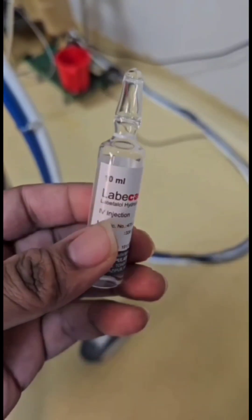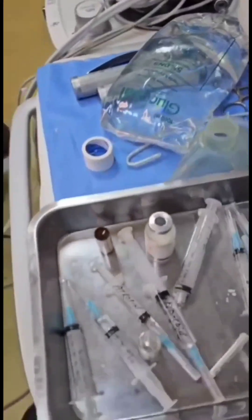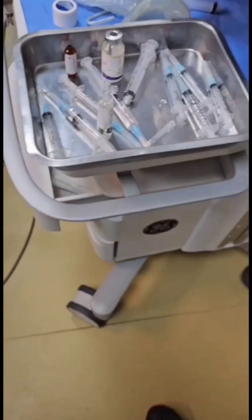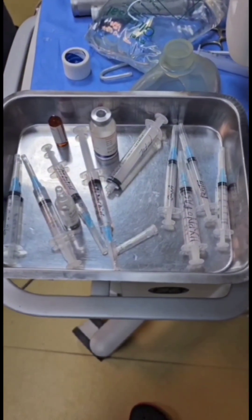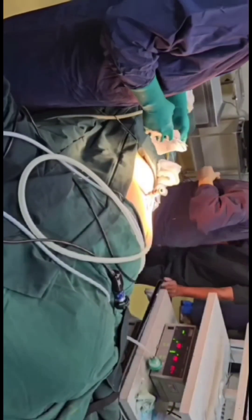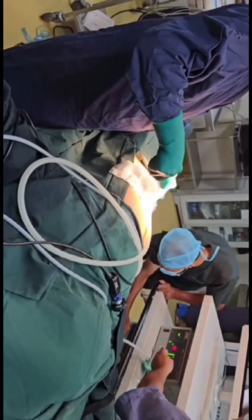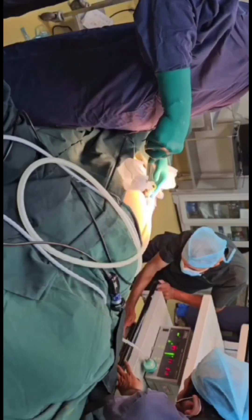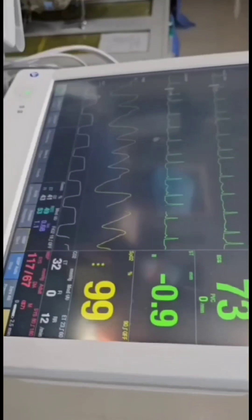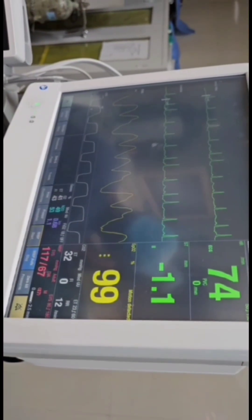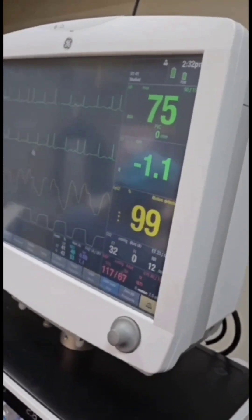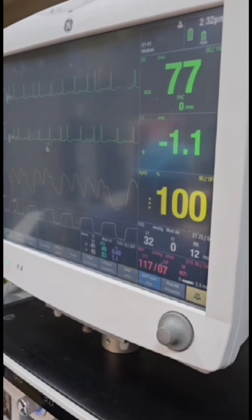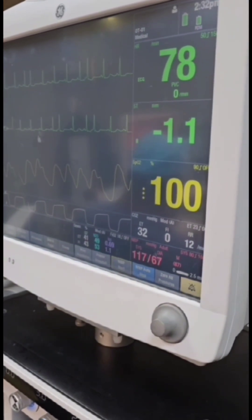Normally, the area of the aortic valve is 2.5 to 3.5 centimeter square. When it is less than one centimeter square, we call it severe aortic stenosis. When the aortic orifice is reduced to 0.5 to 0.7 centimeter square, it is called critical aortic stenosis. With this degree of stenosis, mean transvalvular pressure gradient is approximately 50 millimeters of mercury, and the patient is unable to increase cardiac output in response to exertion.